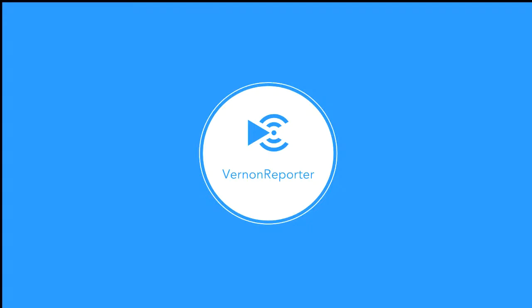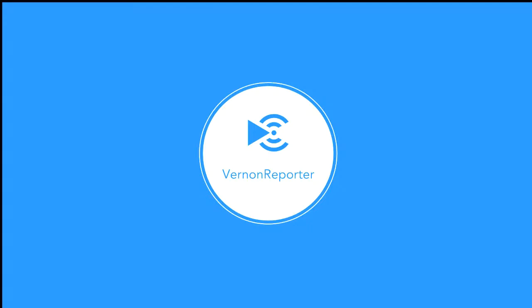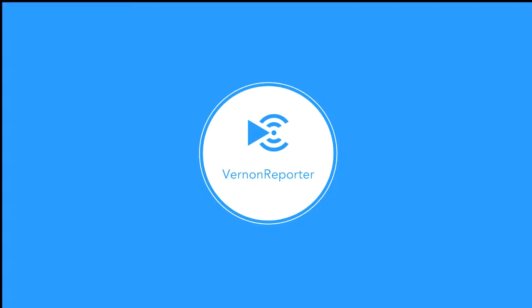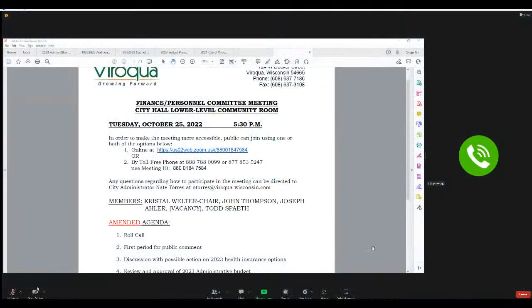Are you seeing on your screen? Yes. Okay, ready? Now 5:30 and I will call the meeting of the Finance Personnel Committee meeting to order on Tuesday, October 25th, 2022. May we have roll call please, Lori.